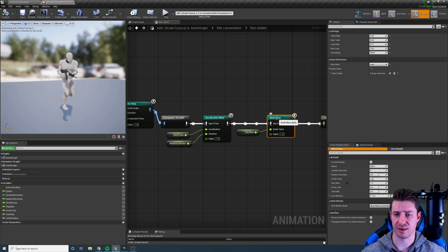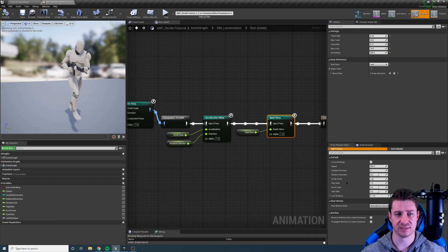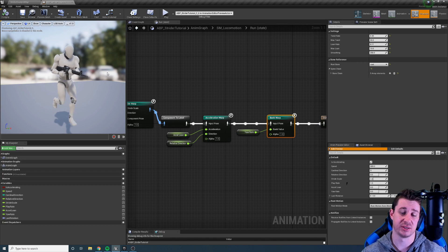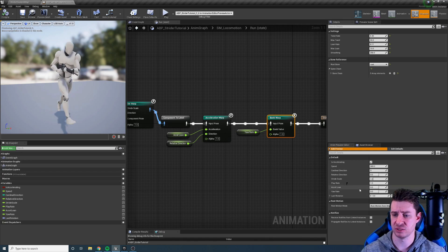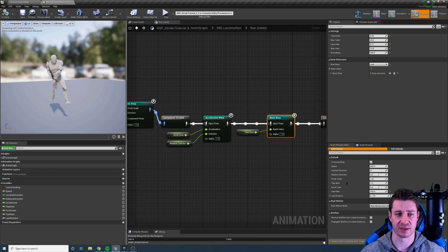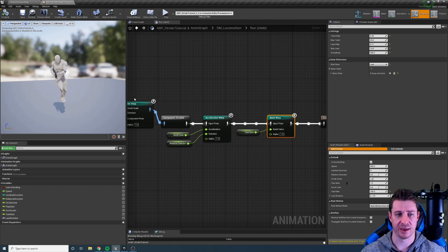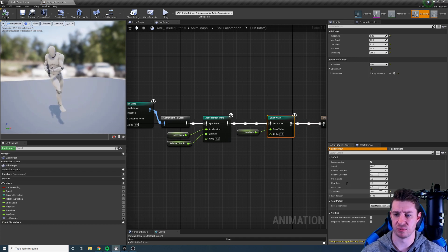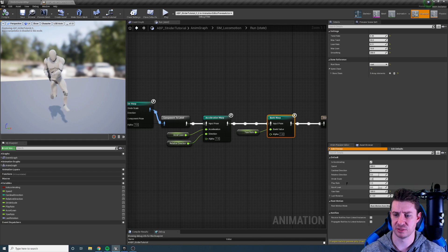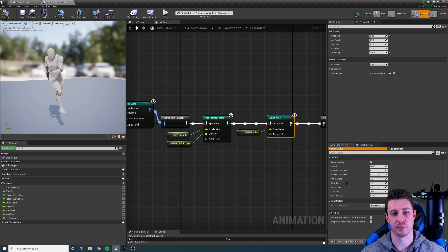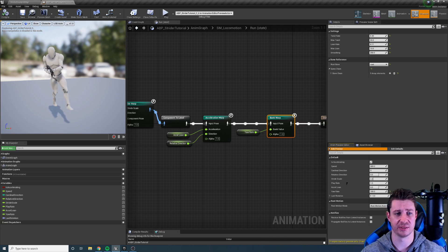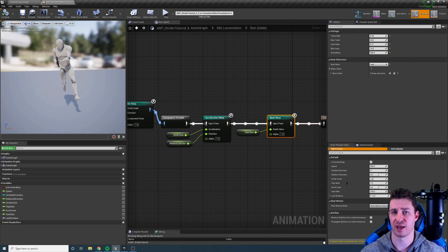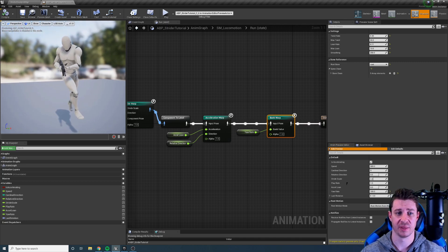Next we have the bank warp node and this allows us to create banking animations. We basically pass in the yaw rate of our character and we can see now that the character is banking to the right and in the opposite direction banking to the left. Again we can tweak how much we tilt, we can tweak how much upper body twist to get the bank that we want.